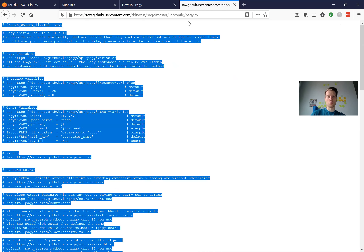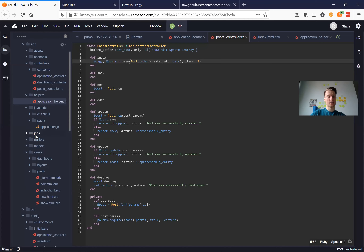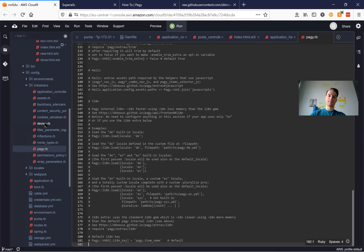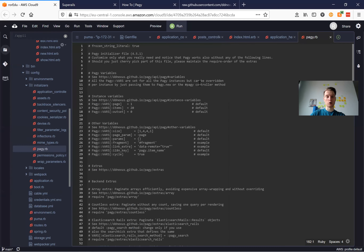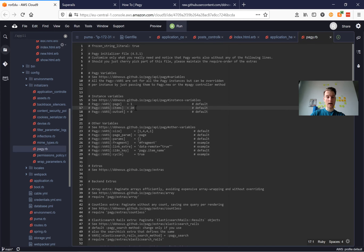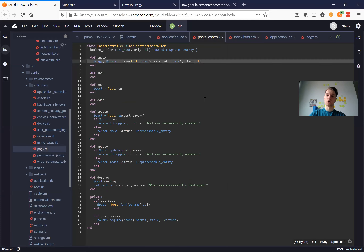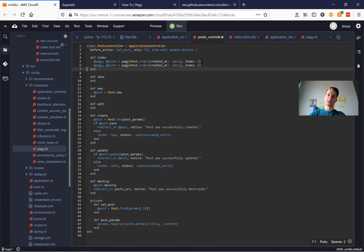I will copy the whole initializer and create it in our local initializers folder. I will create a new file pagy.rb, paste it all here, and here is our initializer. We can see at the very beginning we have the default variable items: 20 — so we have 20 items by default on a page. Let's try to change it: let's make it two items by default. And I'm going to remove the items override we set in our controller.